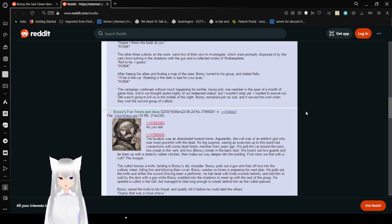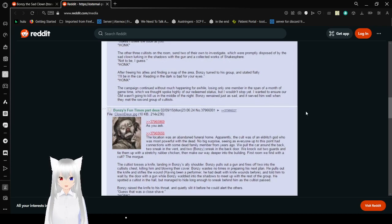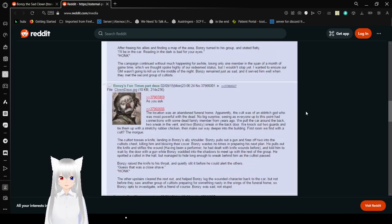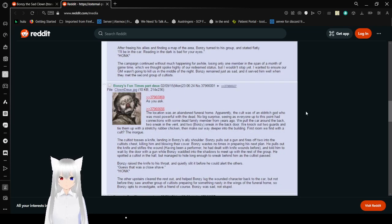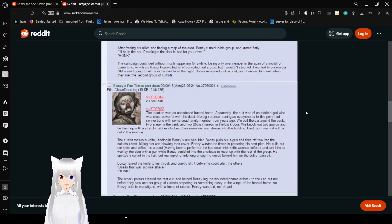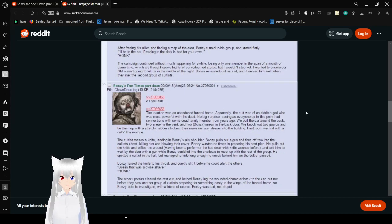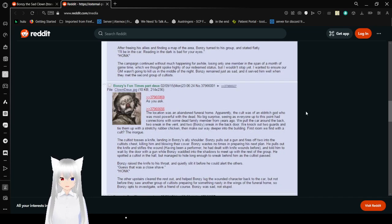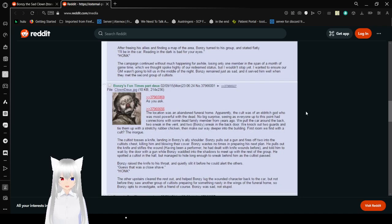Not to be, I guess. Honk. After freeing his allies and finding a map of the area, Bonzi turned to his group and said flatly, I'll be in the car. Reading it in the dark is bad for your eyes. Honk. The campaign continued without much happening for a while, losing only one member in the span of a month of game time, which we thought spoke highly of our redeemed status. But I wouldn't stop yet. I wanted to ensure our GM wasn't going to kill us in the middle of the night. Bonzi remained just as sad, and it served them well when they met the second group of cultists.